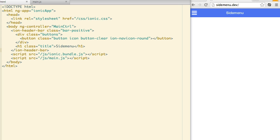We'll start with a basic Ionic app with a controller. I've already added a header with a button for showing the side menu.